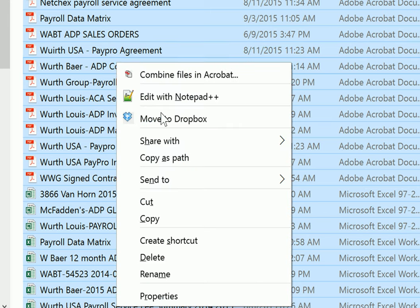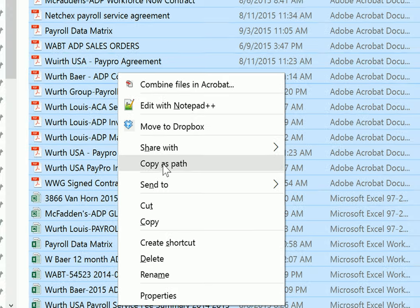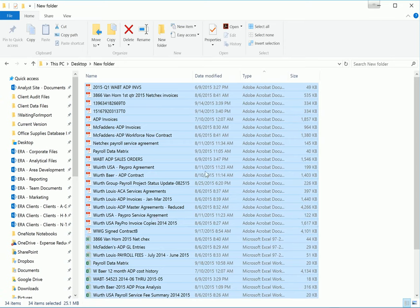What that's going to do is open up a new menu with a new option: copy as path. This option will copy the full file path of the file that you have selected. In this case, we have all the files selected, so you want to select copy as path.